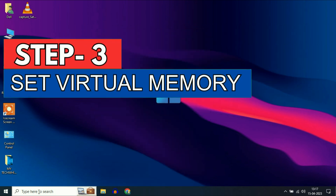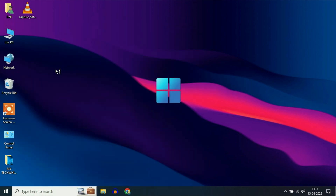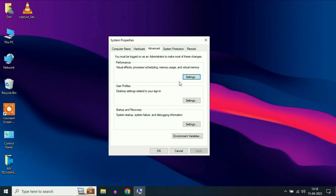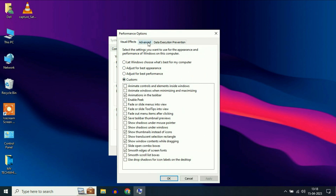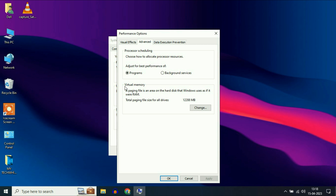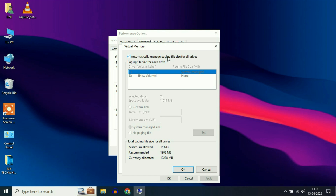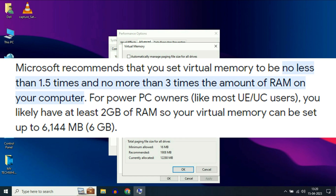Now move on to step 3. Again open 'view advanced system settings', select the advanced tab, and in the performance column click on settings. Now click on the advanced tab and here you can see the option virtual memory. Click on change and set the virtual memory for better performance. Now untick the automatic option, select your C drive, then click on custom size. Your minimum virtual memory will be 1.5 times your physical memory and your maximum virtual memory will be 3 times your physical memory.